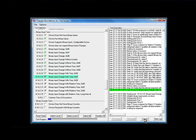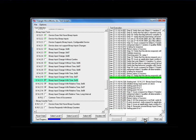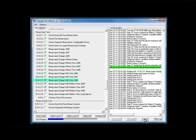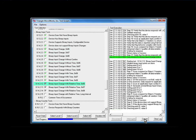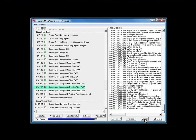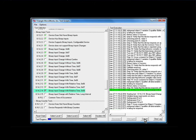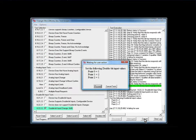What's happening is various input conditions need to be set up to run the test, and the test harness is automatically configuring those input conditions through the Omicron CMC 156. The binary input tests have now completed, and we've moved on to the double-bit input test.